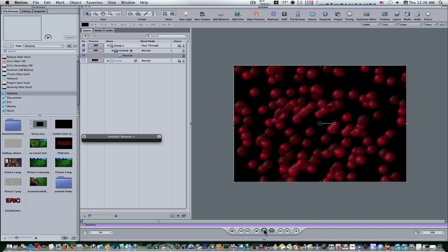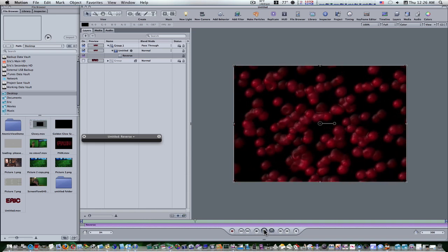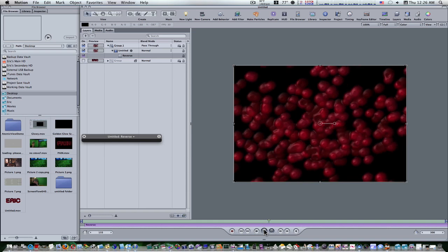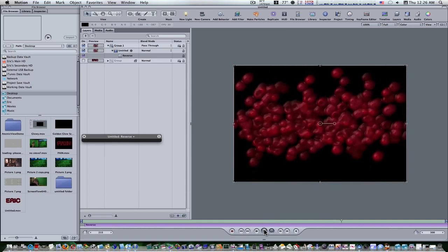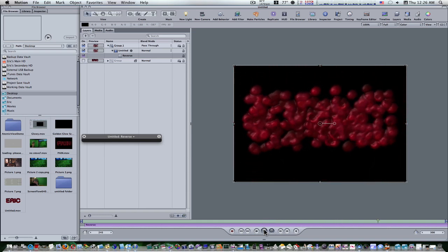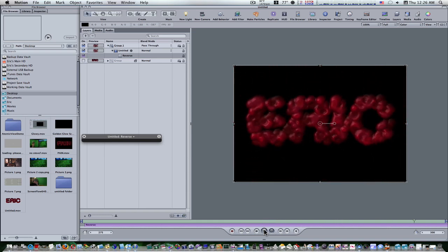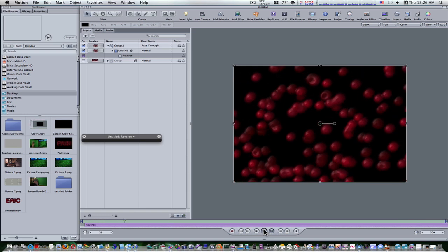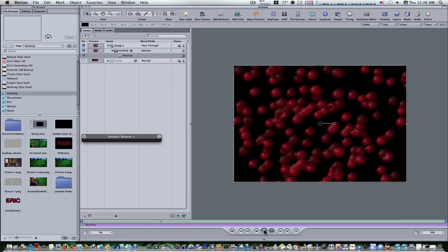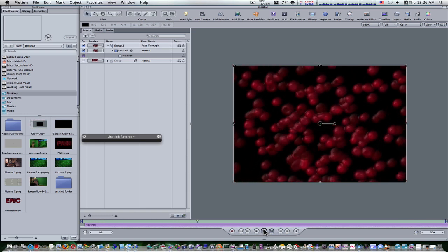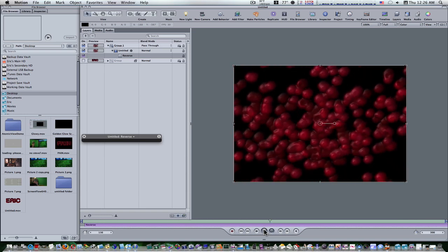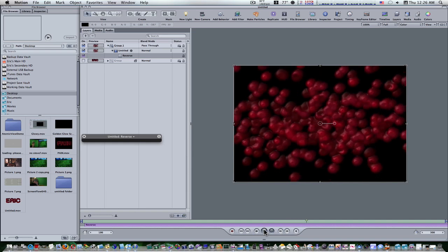So that, my friends, is how you kind of do the Houdini particle effect inside of Motion. If you like the Houdini tutorial where the dust kind of came into my name or a specific shape, this is the same thing and this is how you do it in Motion.